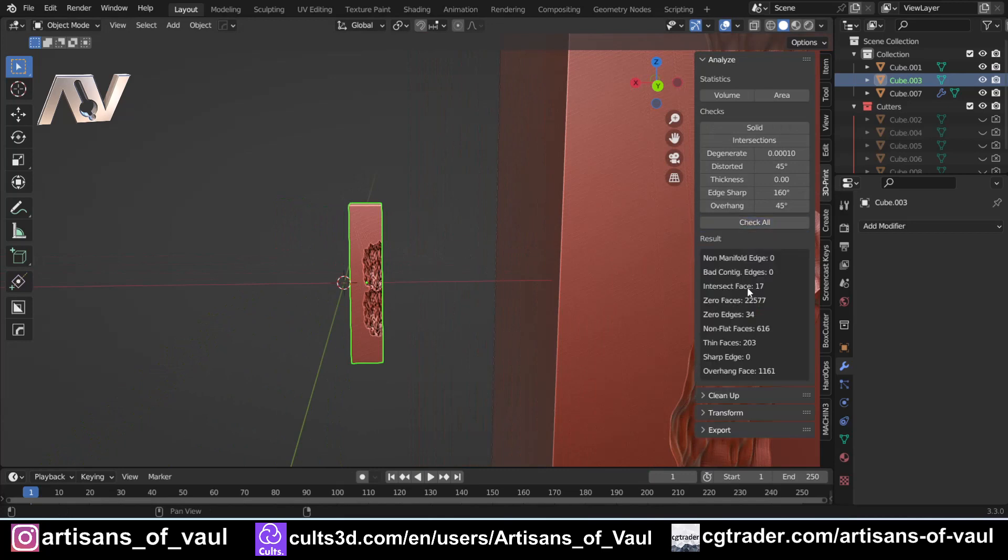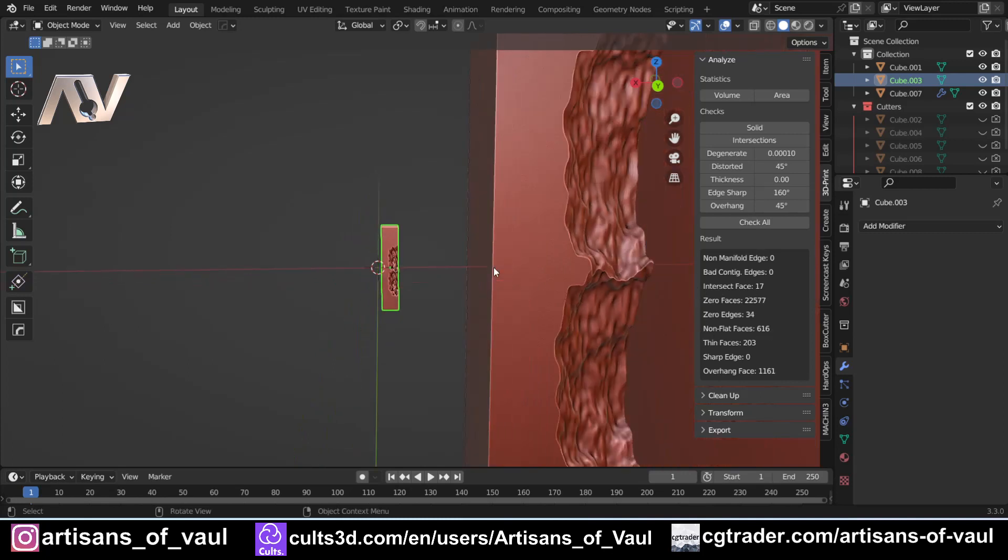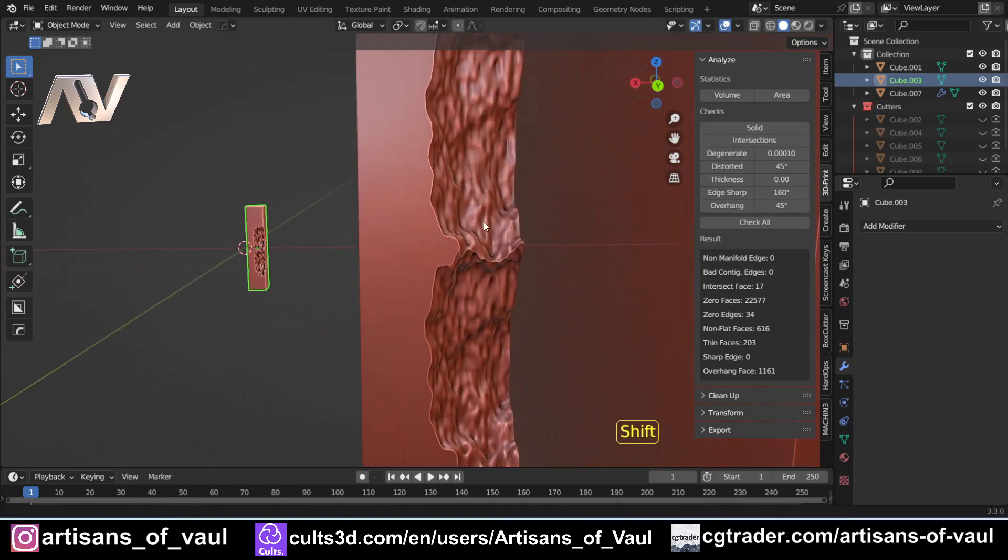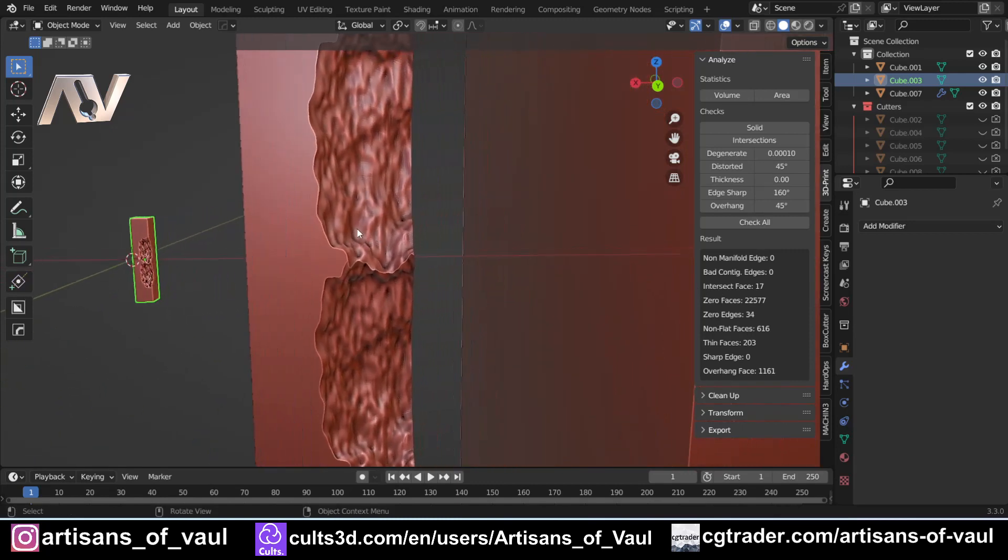We've got our smaller object. I'm going to click 3D Print and then Check All and let's see what happens. So we've got zero non-manifold edges, which is good, 17 intersecting faces, and then 616 non-flat faces. Now if you want to know how we'd sort these, there is a video on that. This is what got me started on this. The link is in the top right hand corner and again there's a link in the description.